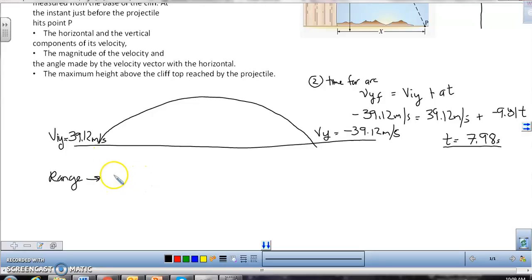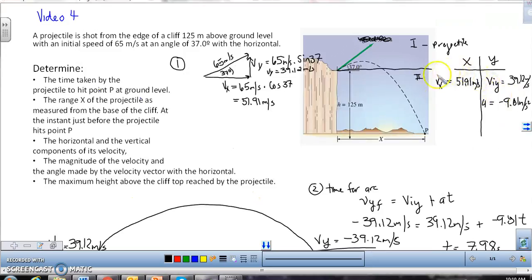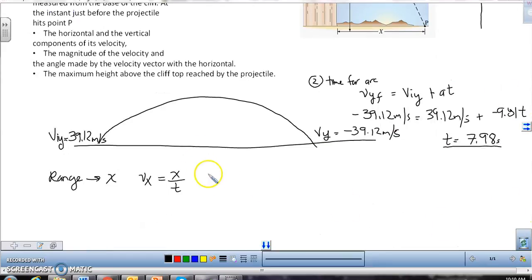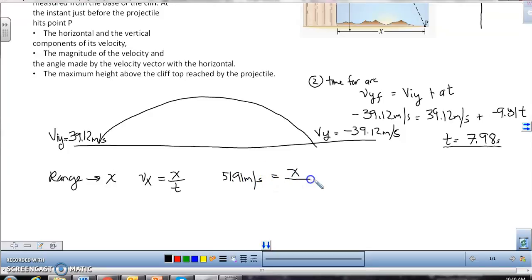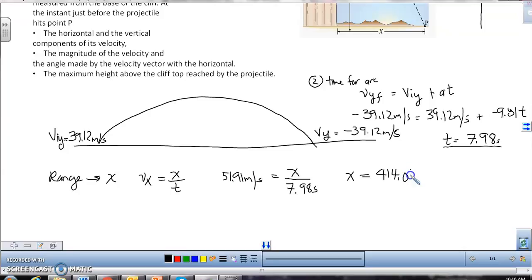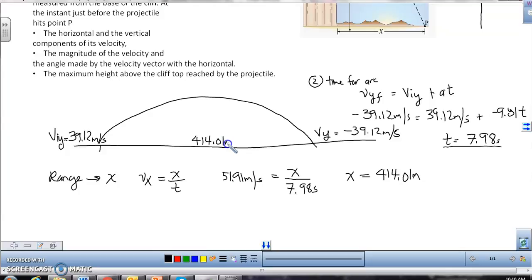The range is an X measurement, so the only equation we use is VX equals X over T. VX is 51.91 meters per second, and we multiply by the time it takes to make the arc. This gives an X distance of 414.01 meters — the horizontal distance covered from launch to landing in the arc.